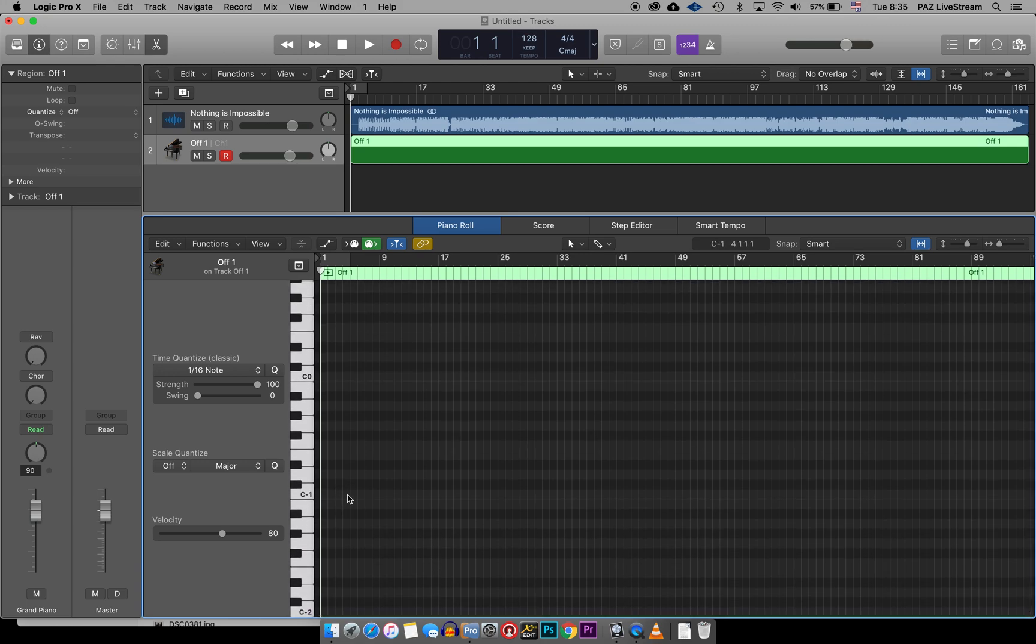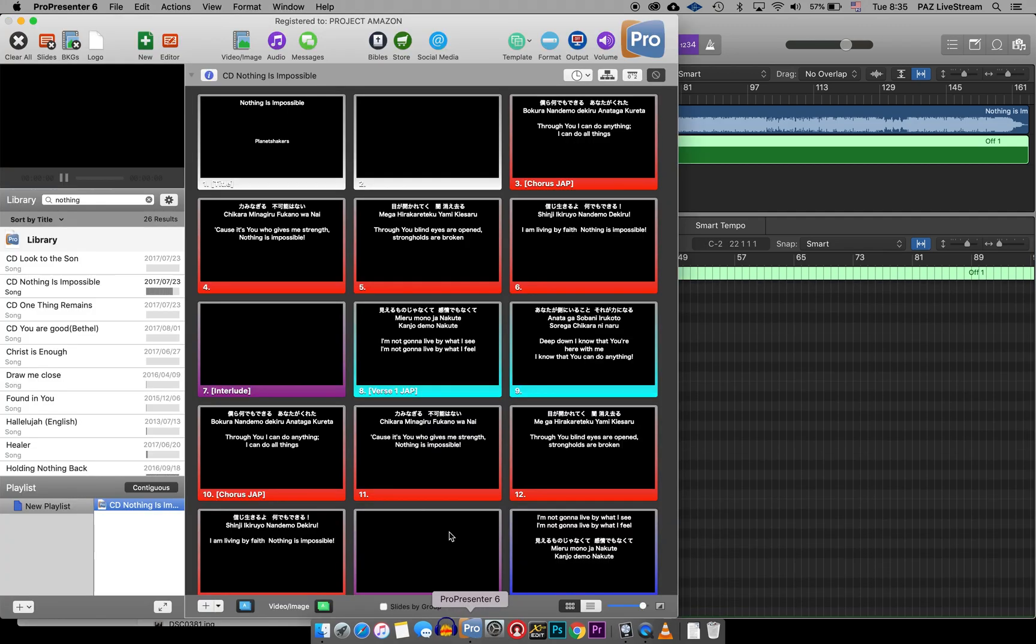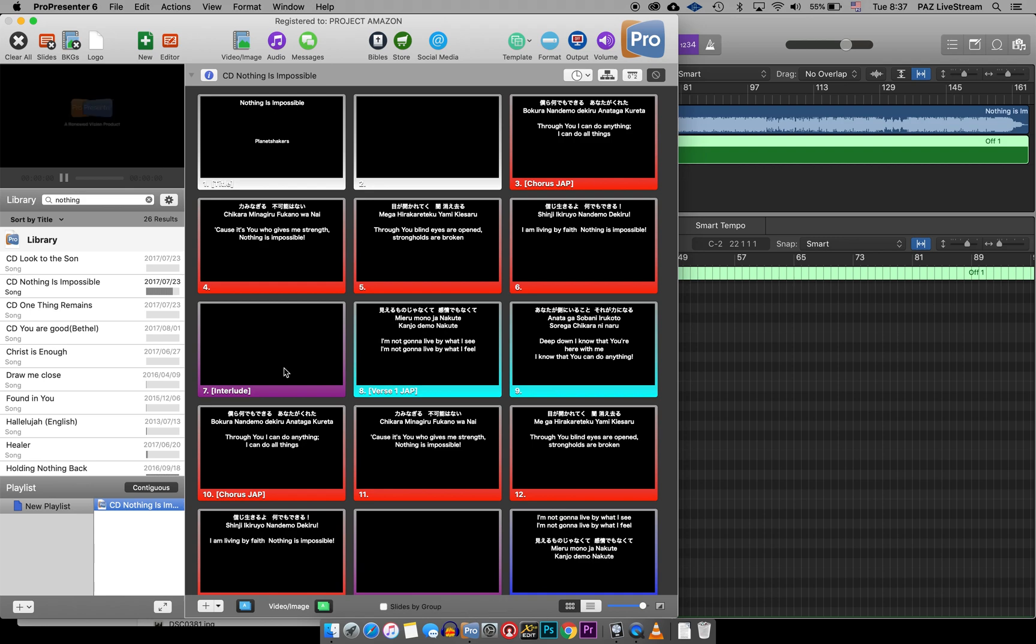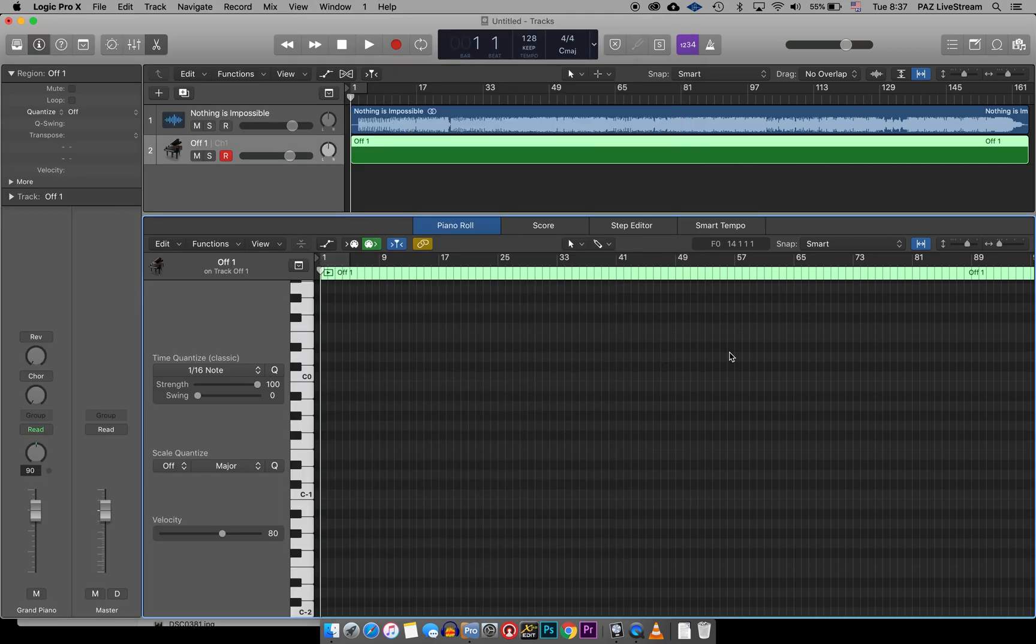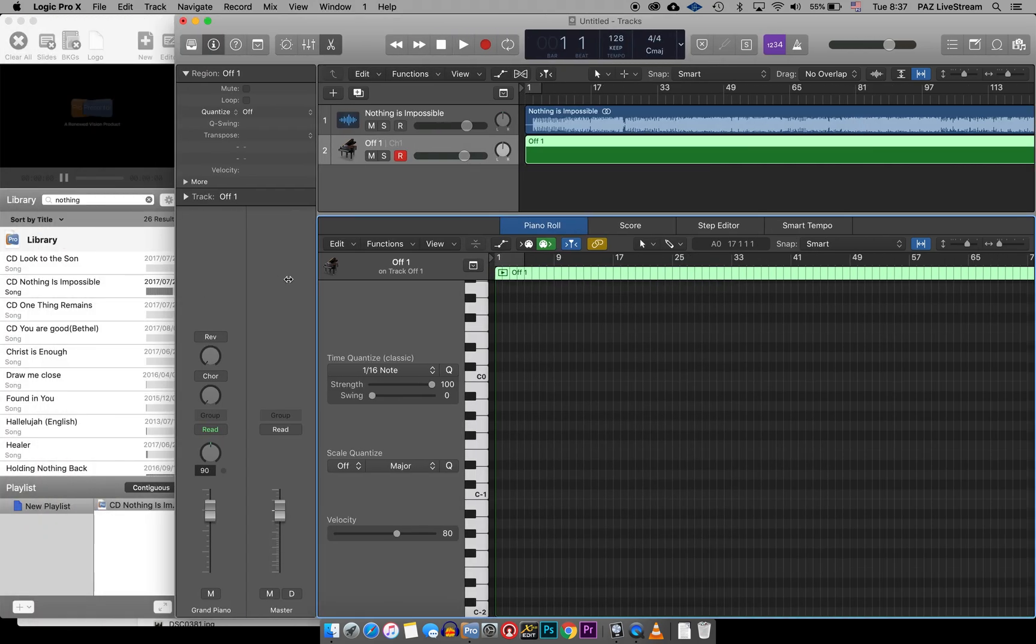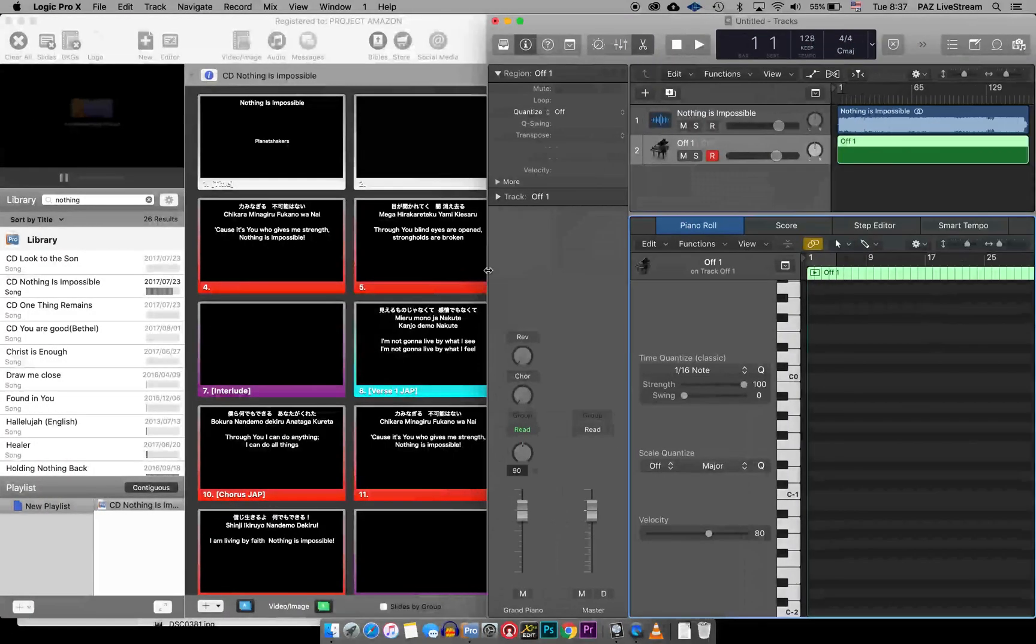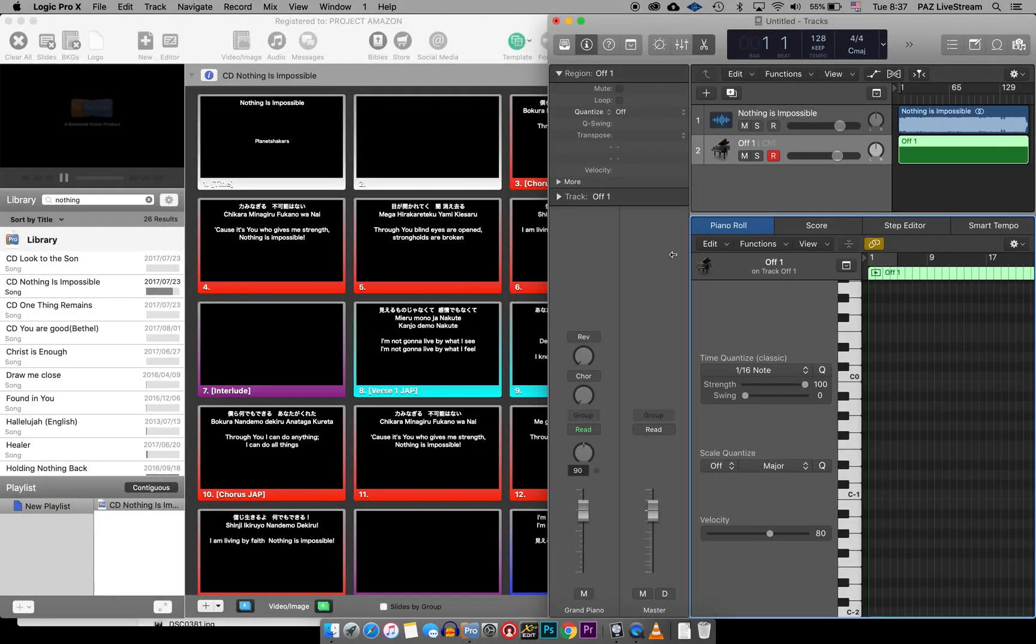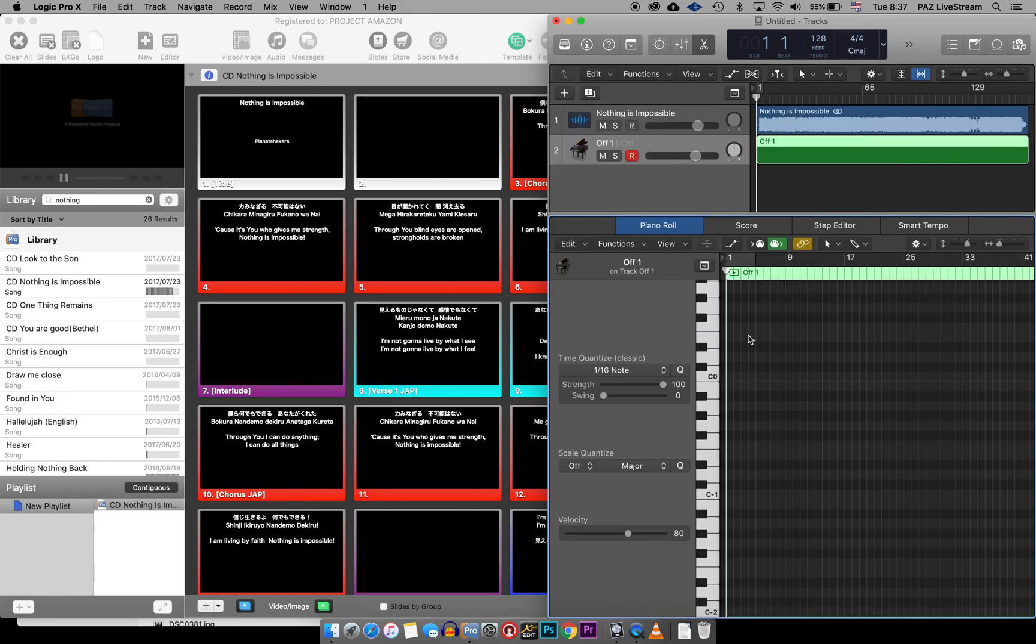Now if I open up ProPresenter, and I'm going to look at this now, our song here, Nothing Is Impossible. So I probably want to resize this window so that I can be looking at kind of both of them at the same time, and let's see if I can hide this and make it a little bit longer.